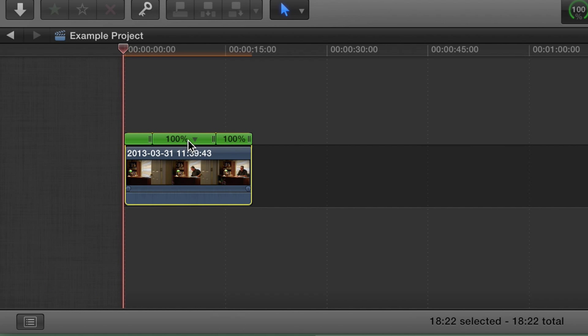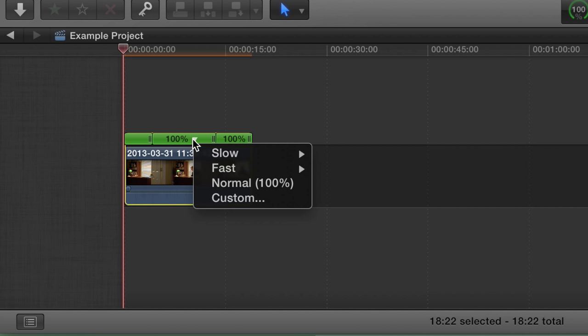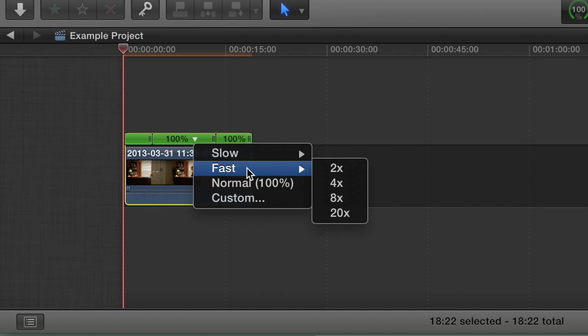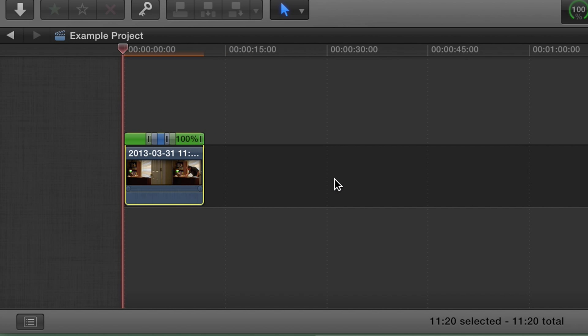Now let's retime just this middle part and let's make it four times faster.